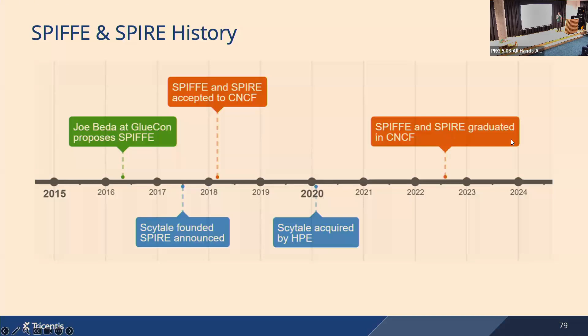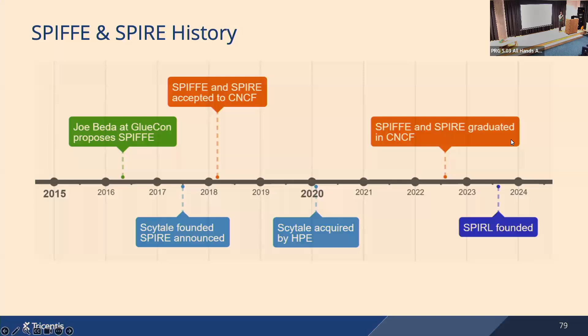Some years later, Scytale was acquired by Hewlett-Packard Enterprise, which wanted to continue with both projects, and they were successful. Both projects graduated in the foundation, which means they were considered as major, stable, and successfully running in production environments. Then Spirl was founded last year, but I will maybe talk about Spirl at the end if we have time.